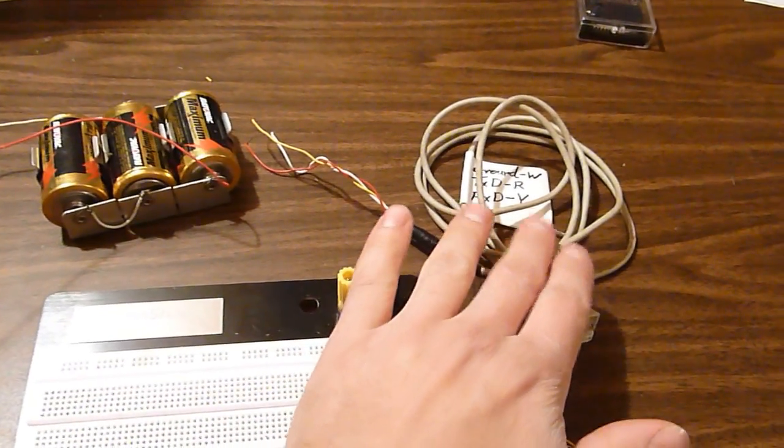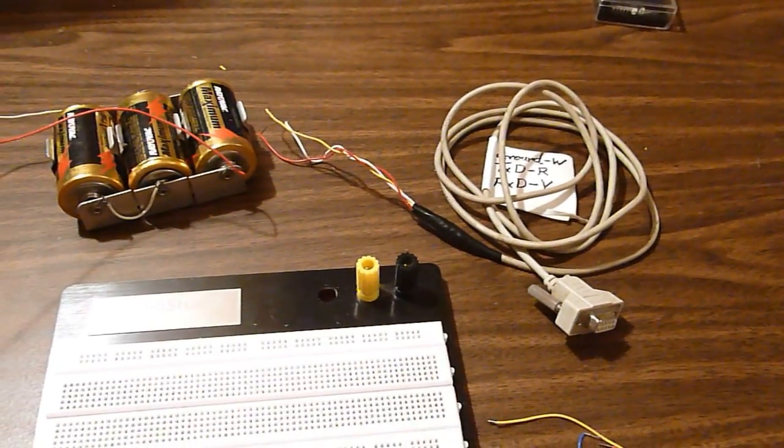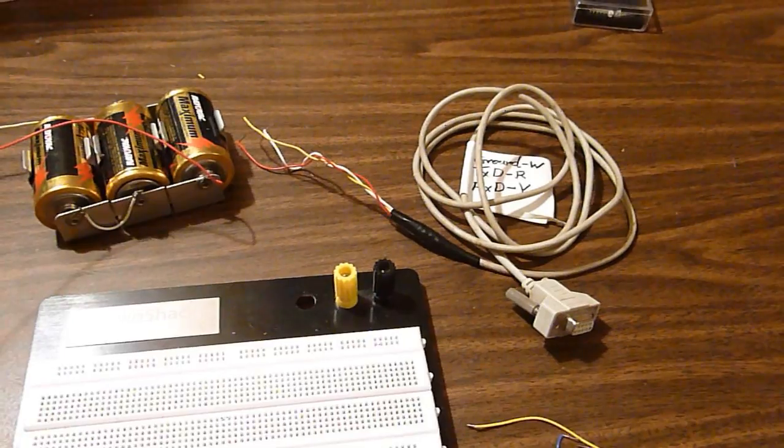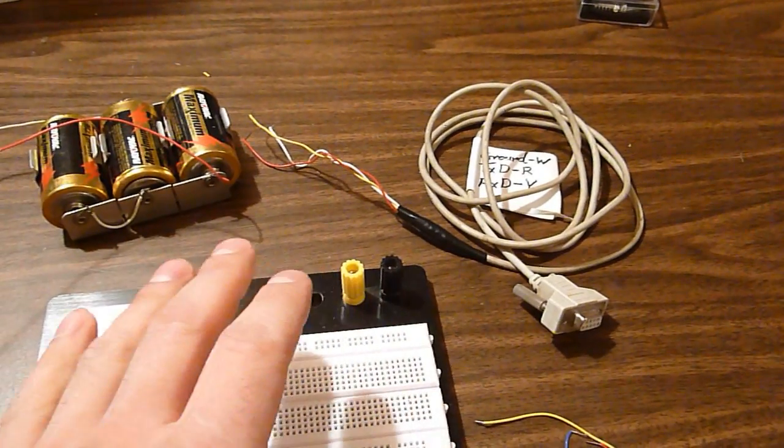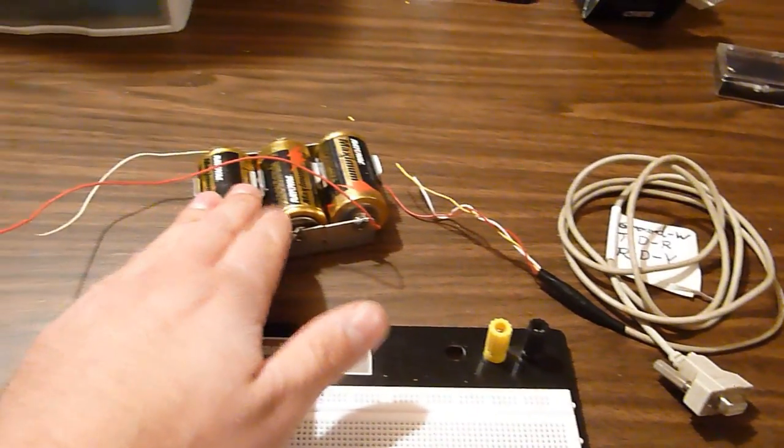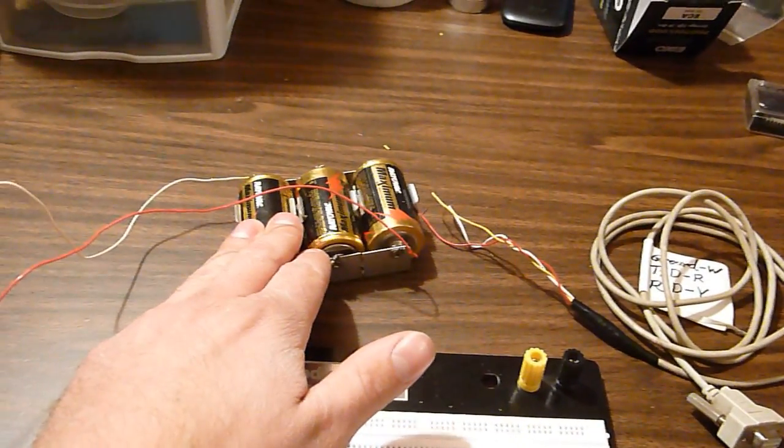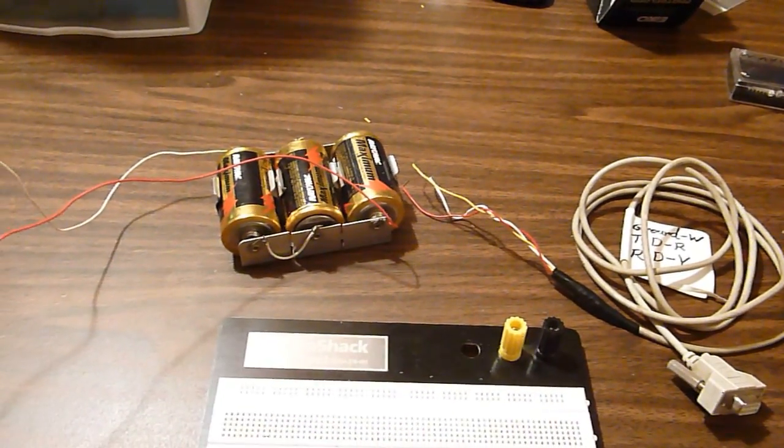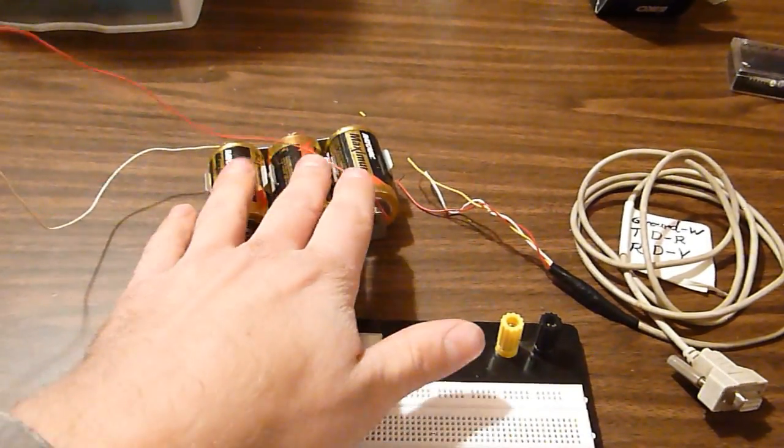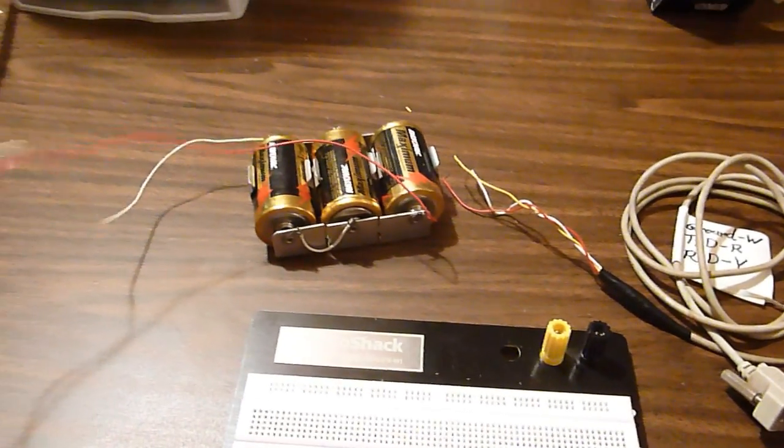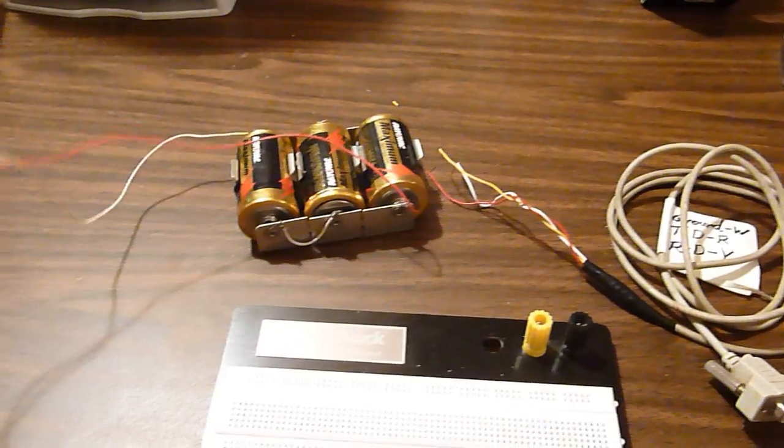You'll also need a PICAXE programming cable that I show you how to build in another video, and a power source. We're going to need 4.5 to 5 volts. As you can see, I'm using this battery pack which provides 4.5 volts.